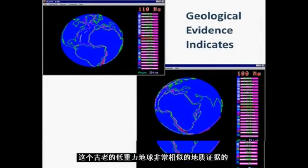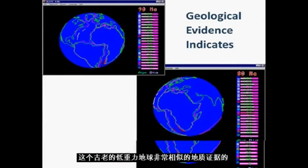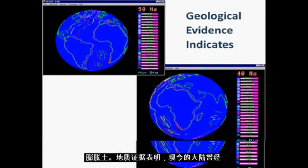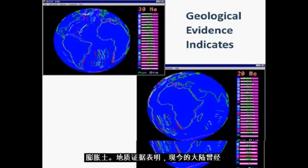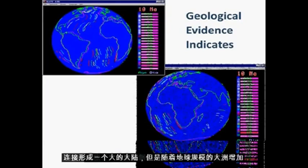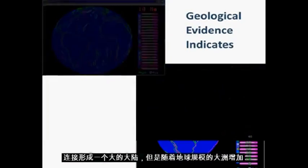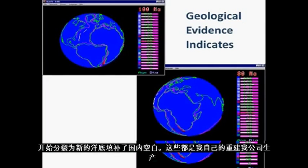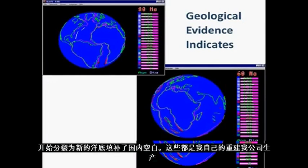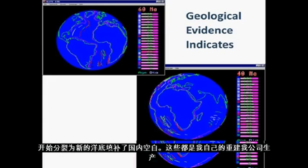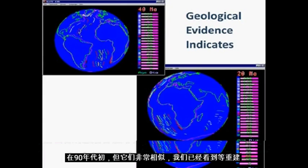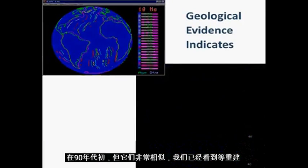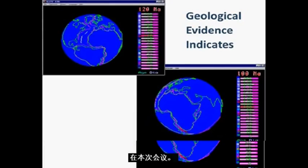This ancient reduced-gravity Earth is remarkably similar to the geological evidence for an expanding Earth. The geological evidence indicates that the present-day continents were once joined to form one large continent, but as the Earth increased in size, the continents began to split as new ocean floor filled the gap. These are my own reconstructions I produced in the early 1990s, but they are remarkably similar to other reconstructions we have seen at this conference.